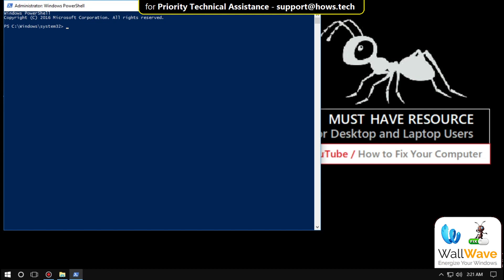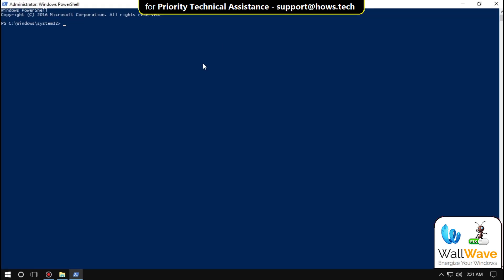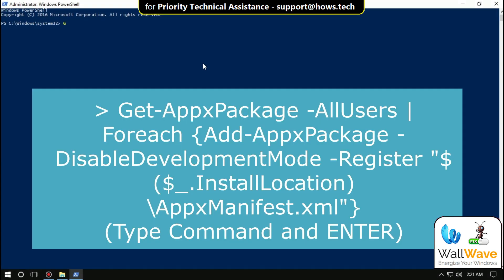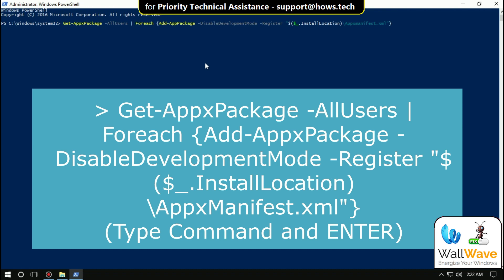Now this is the important part. Type this command carefully: Get-AppxPackage -AllUsers | ForEach {Add-AppxPackage -DisableDevelopmentMode -Register $($_.InstallLocation)\AppXManifest.xml}. Then hit Enter.